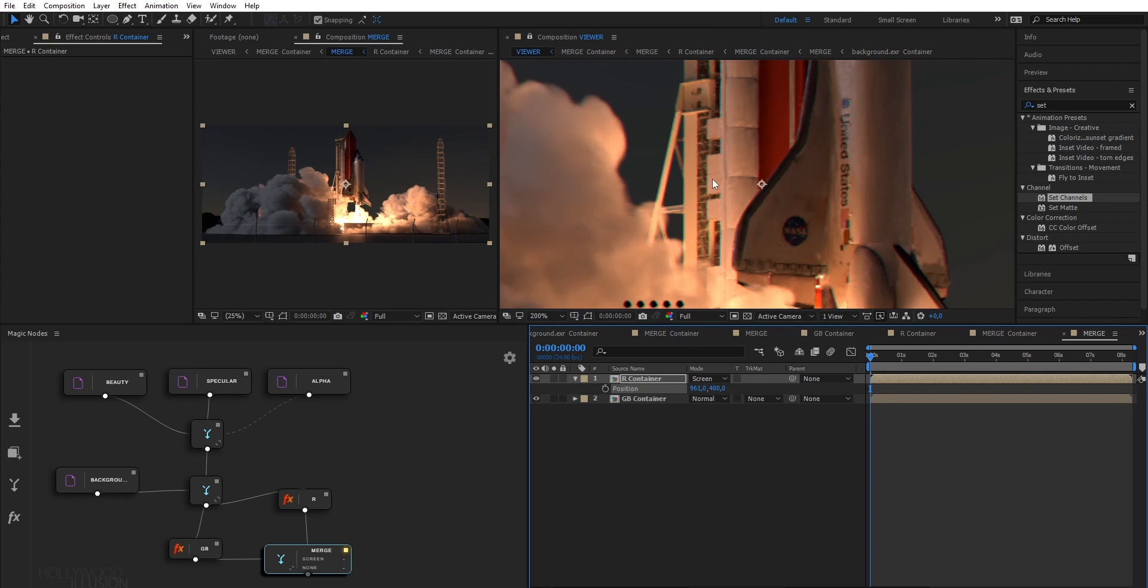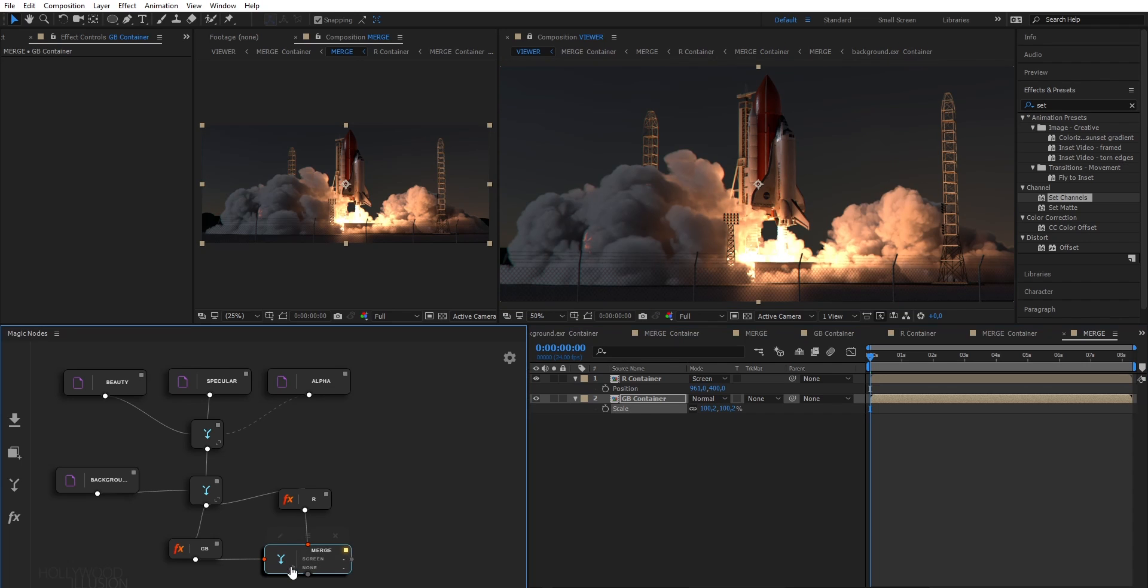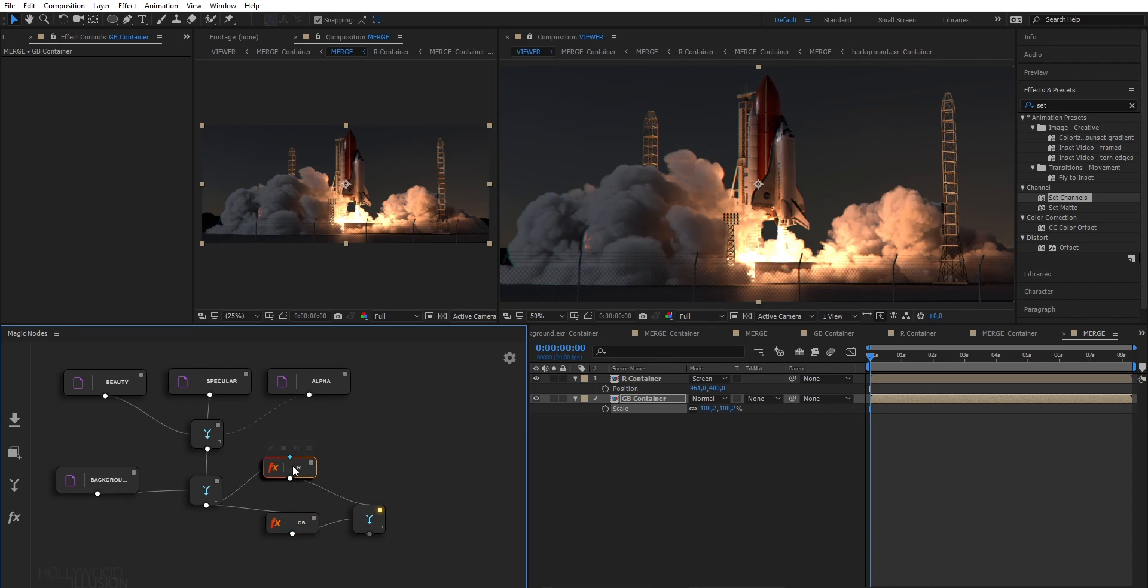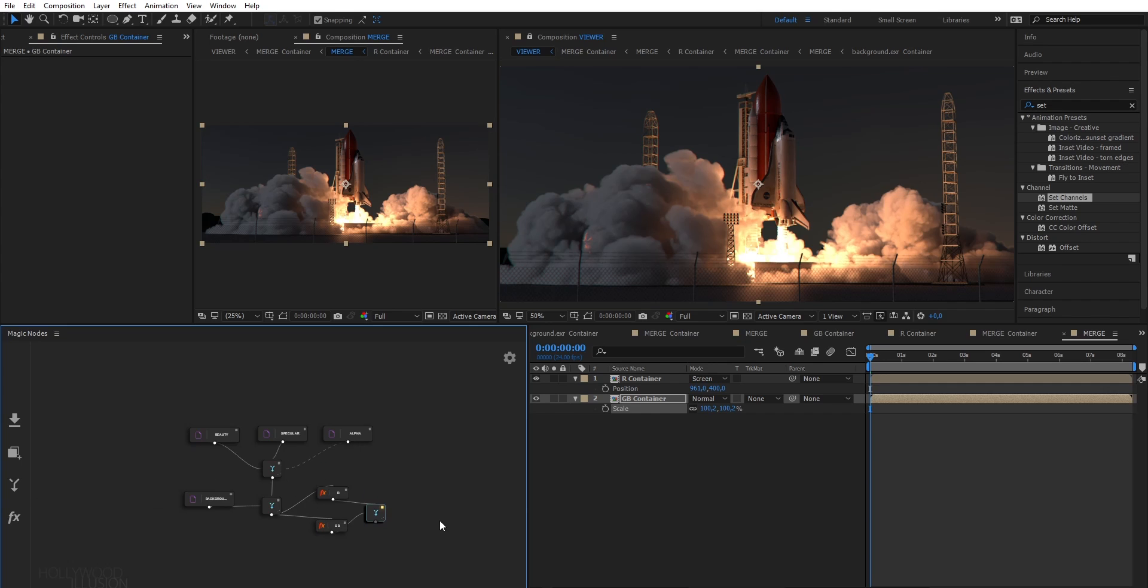Now, one thing very cool when doing node compositing is that you can visually reorganize your graph as you want. It's like cleaning your room to get a better overview of how your elements are blended together.